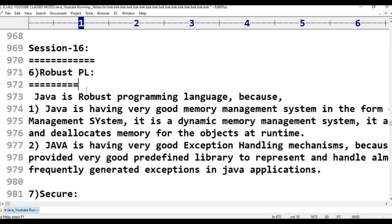How Java programming is robust? The interviewer will ask: how can you say Java is a robust programming language? If we understand what makes a programming language robust, then we will automatically understand whether Java is a robust programming language or not.